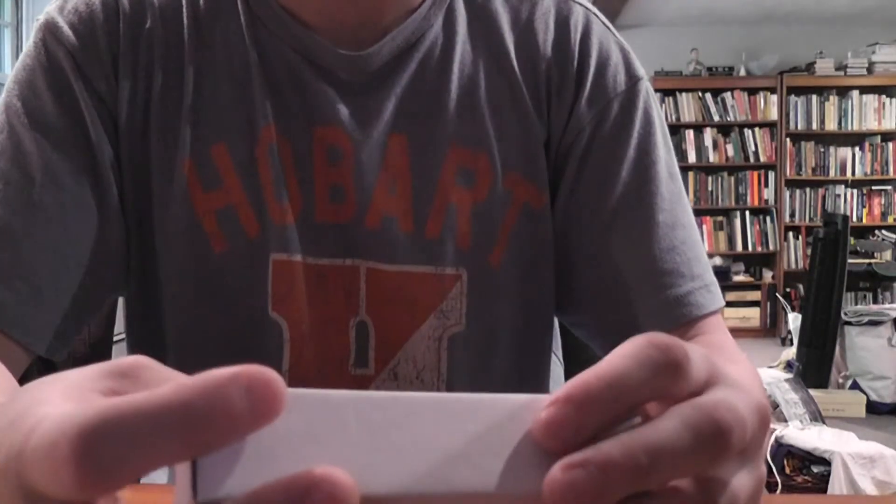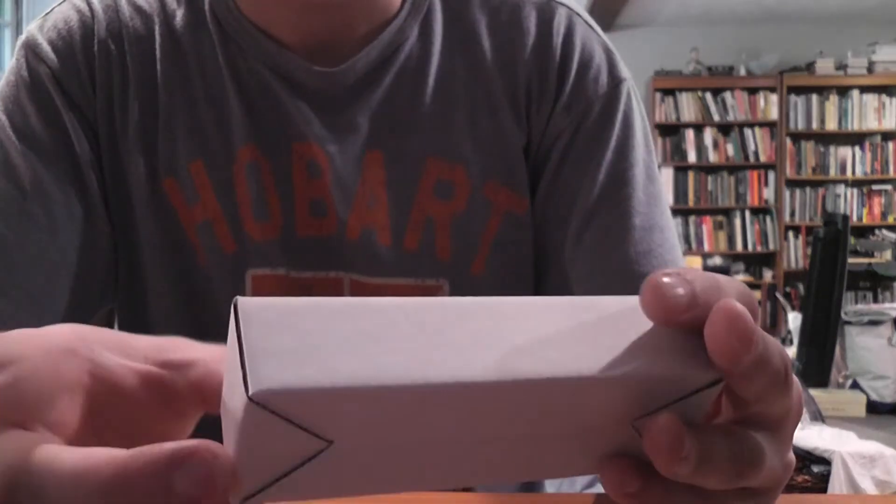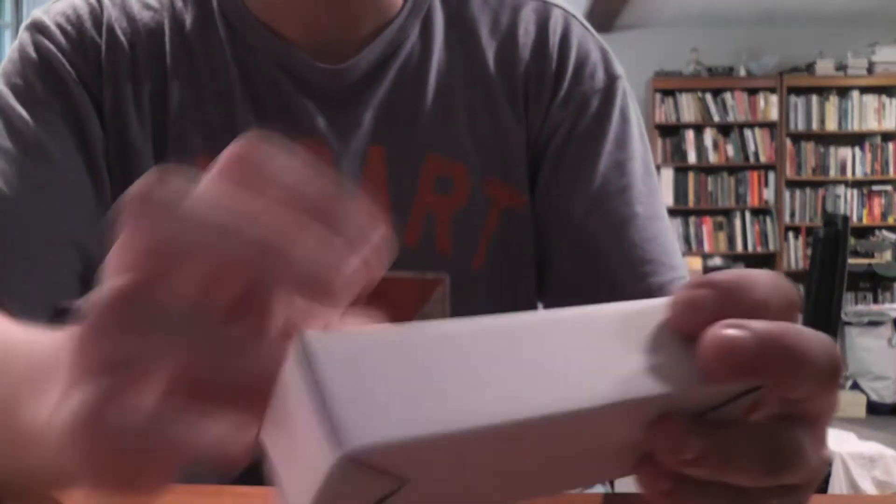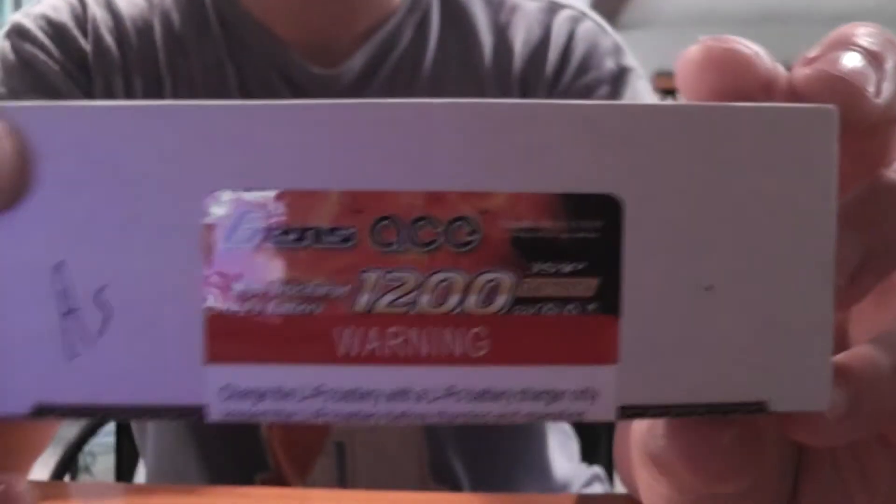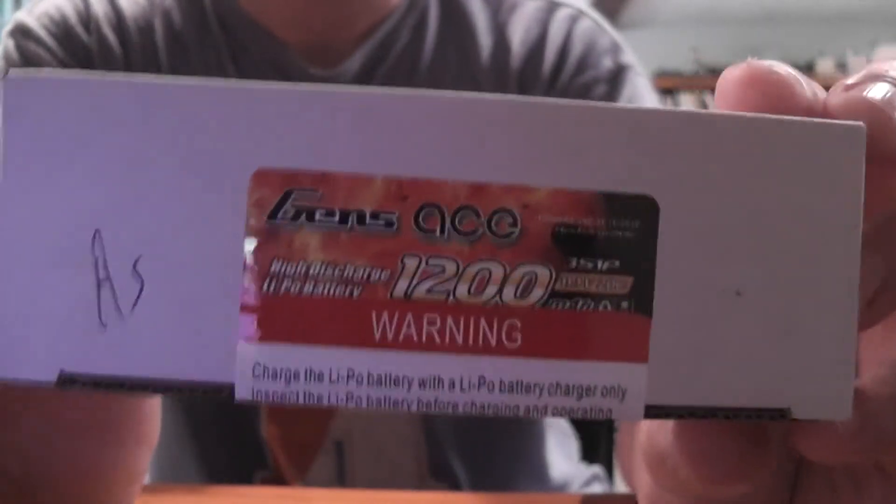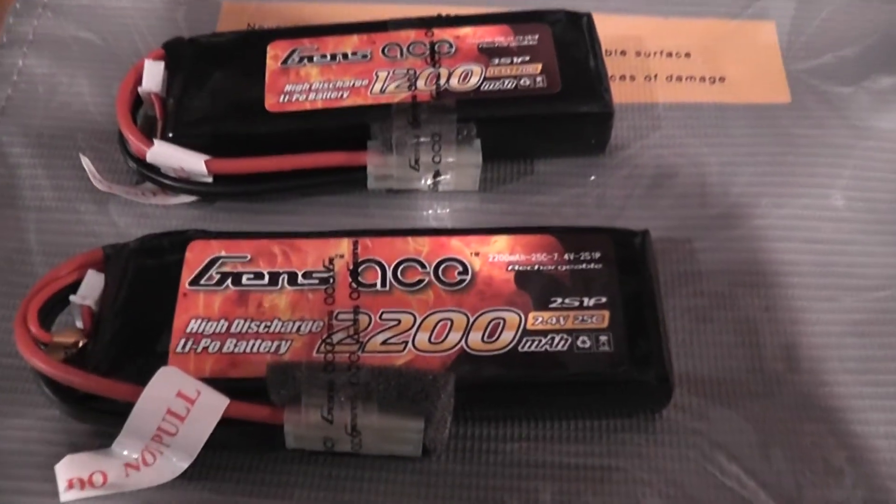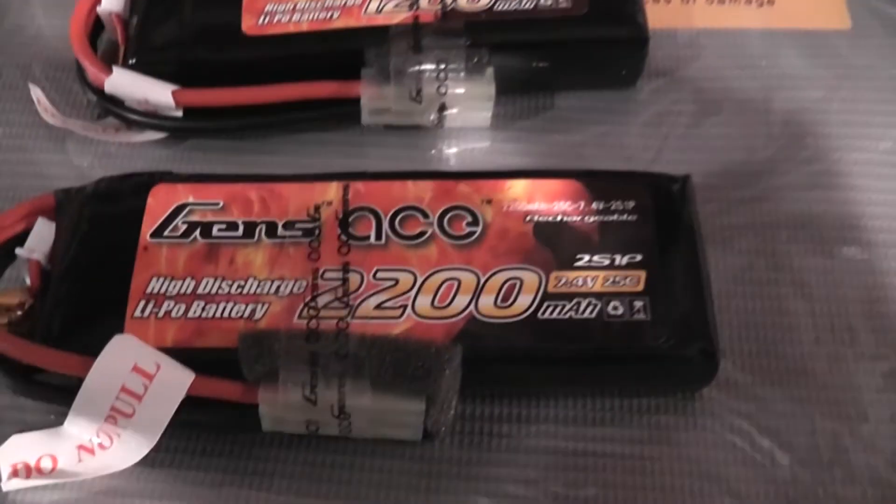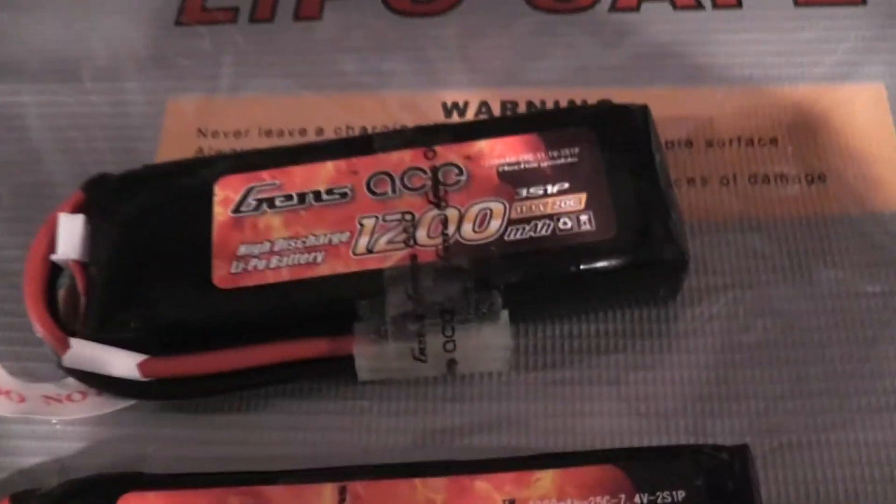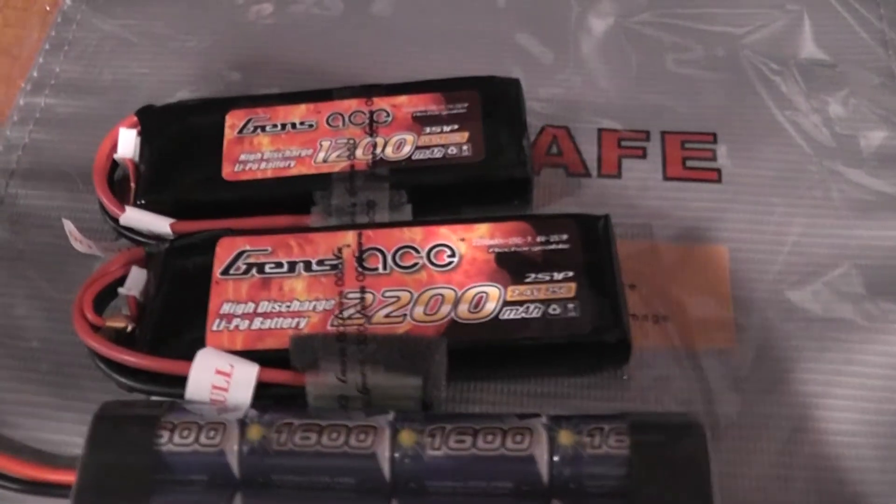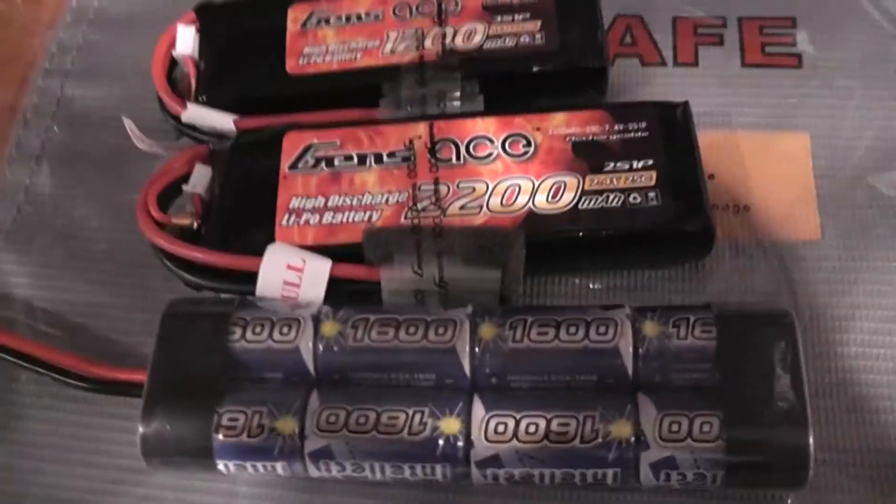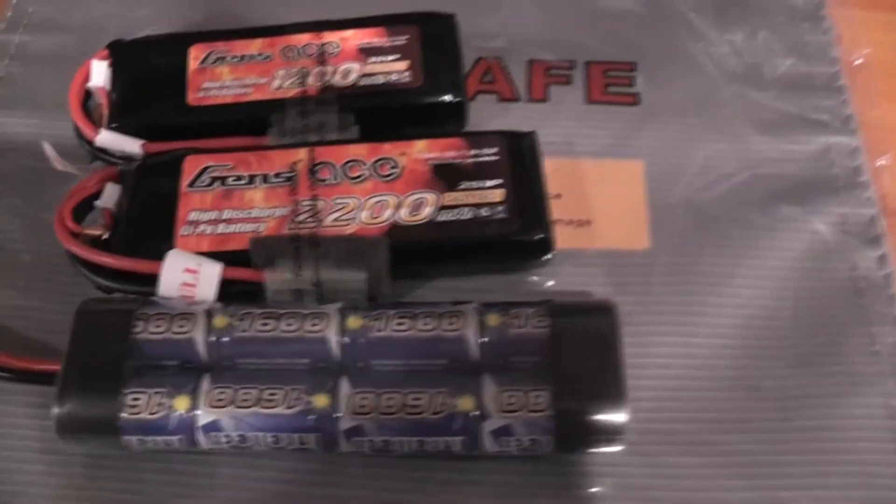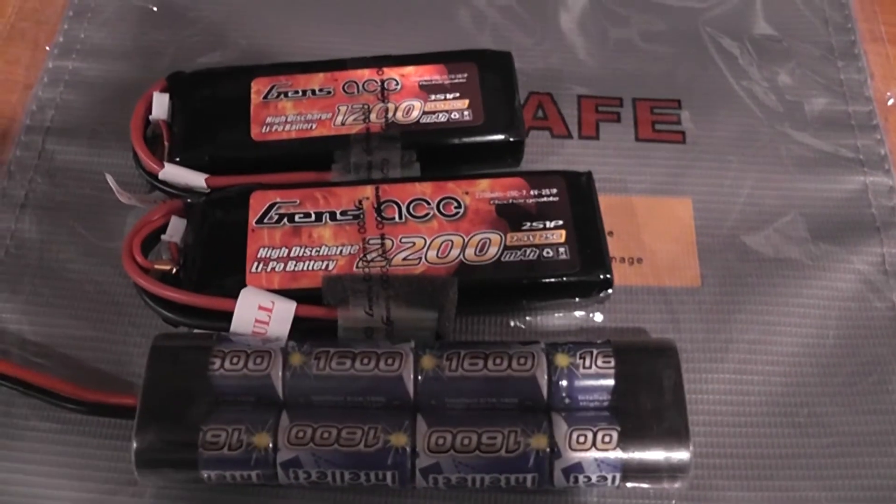And the other battery is the Gens Ace 1200 milliamp 20C 11.1 LiPo battery. All right, here are the LiPo batteries themselves. On the bottom we have the 7.4 and on top the 11.1. And just for reference, let's throw a 9.6 volt mini in here. As you can see, both of the LiPos are pretty small, so they're going to fit really nicely into my MOE hand grip, so stay tuned.